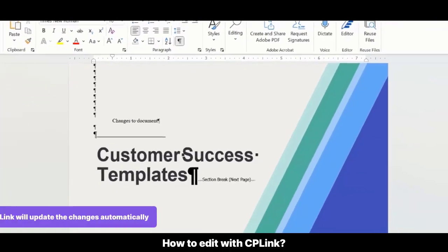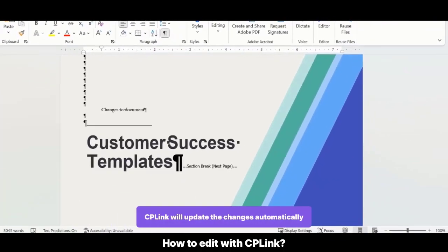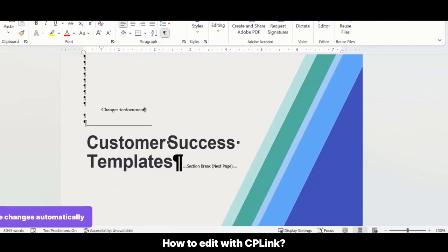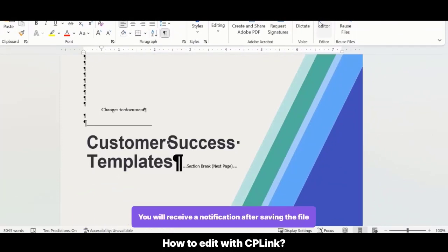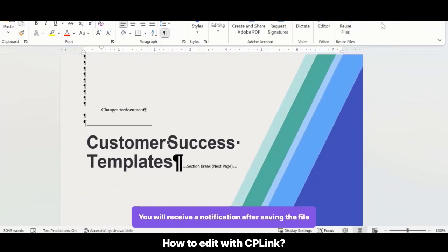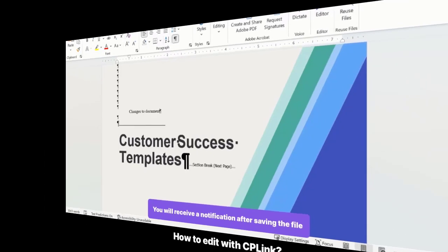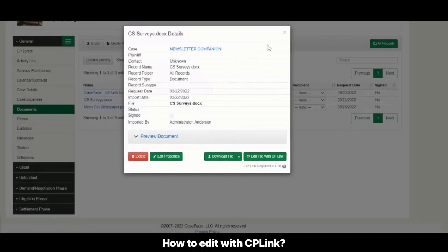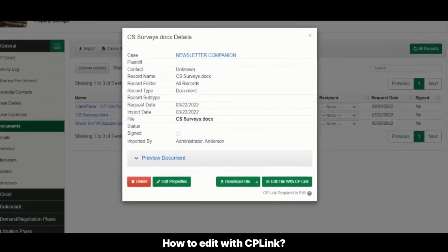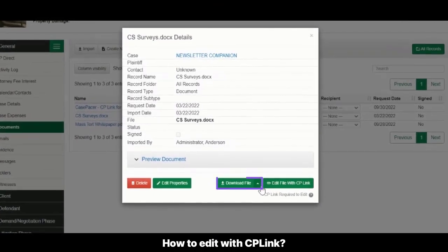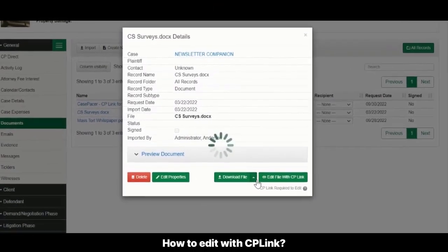CP Link will continually upload new changes back to Case Pacer every time you hit Save. You will receive a notification confirming the revision was successfully sent. All versions of the document will be available back in Case Pacer. Select a notch next to the Download File button to select Previous Versions.